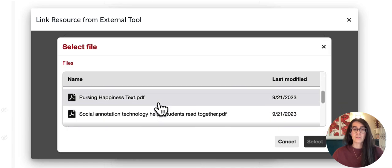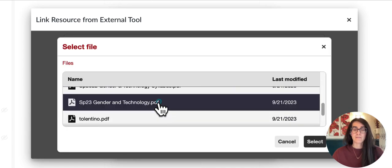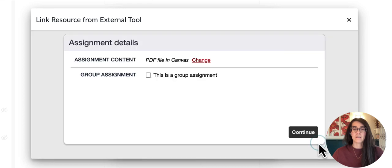I'll want to select Canvas file since that's where I've loaded my syllabus. I'll scroll through, find the syllabus I have loaded in, and click select here.